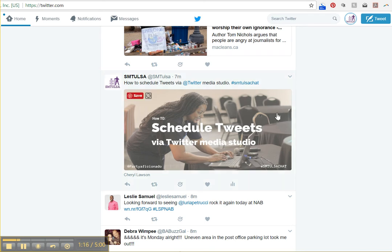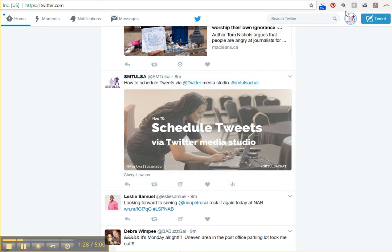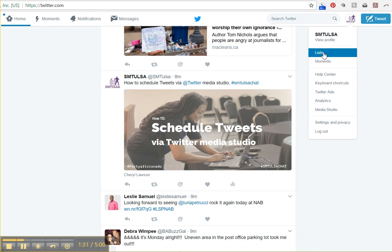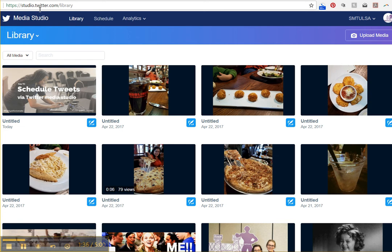I tweeted this a few minutes ago, seven minutes ago, as a matter of fact. And so I want to show you how to schedule a tweet. You can see I'm just on twitter.com on my desktop. So you go over to media studio from your account, or you could just type in studio.twitter.com.